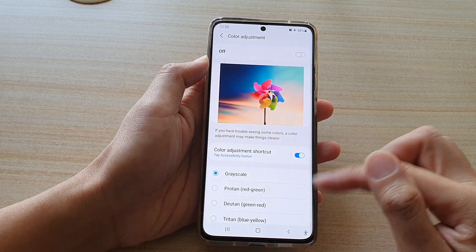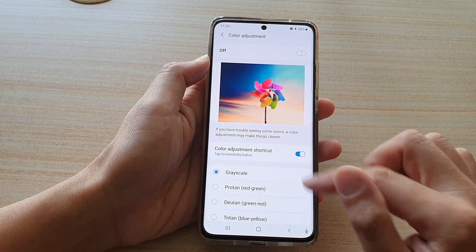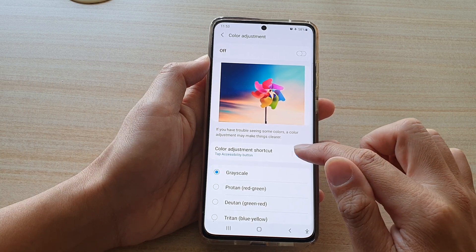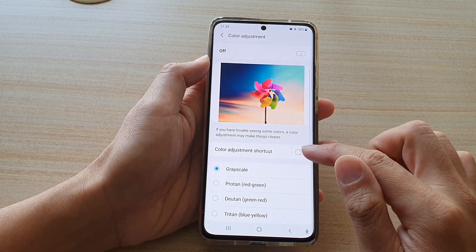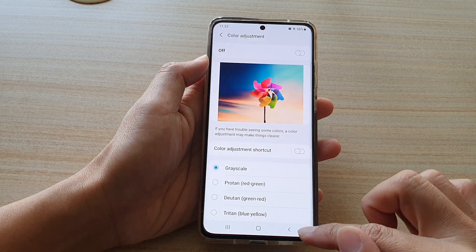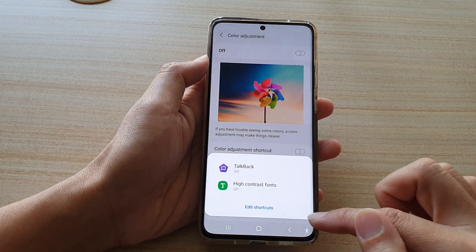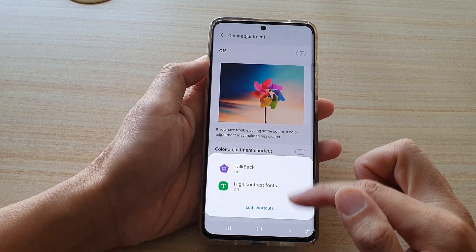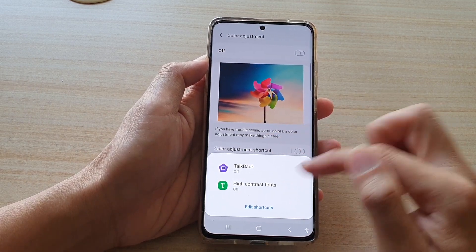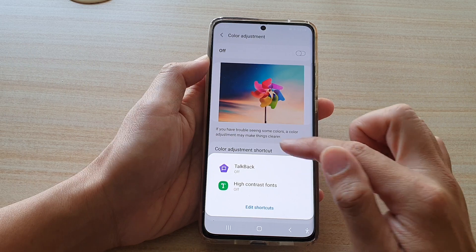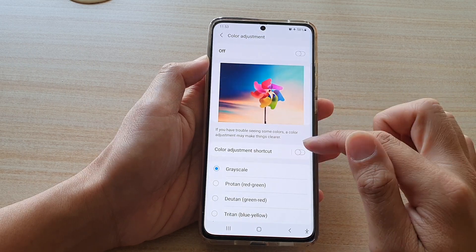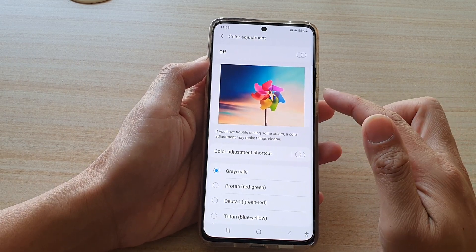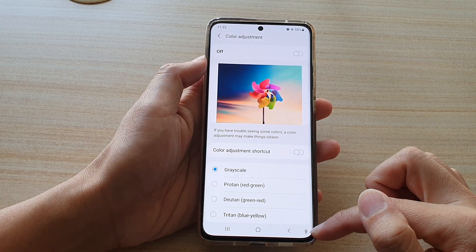Another thing you can do is go back in here and tap on it to switch it off. Once it is switched off, if you tap on the button, the menu will not show the color adjustment shortcut anymore. And that's how you can add or remove the color adjustment to the accessibility shortcut menu.